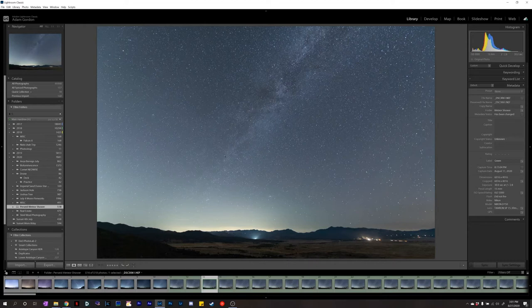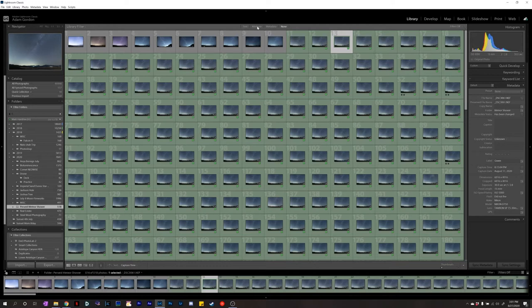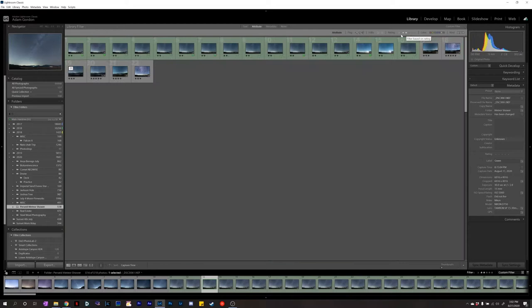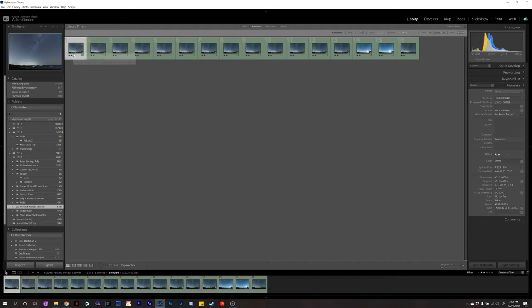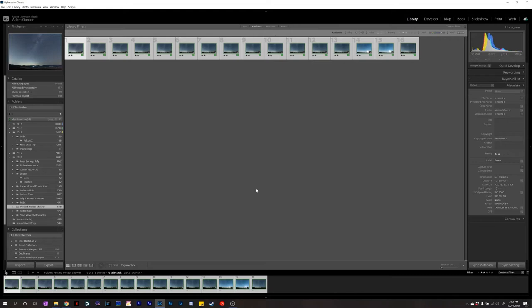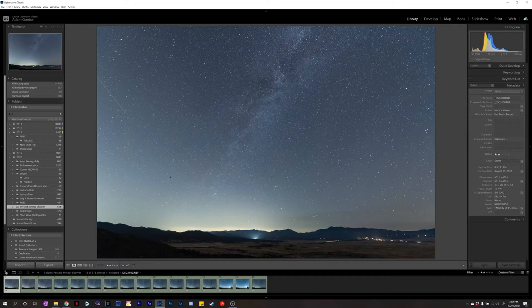You're looking for the brightest meteors — not a really faint one that looks like a line, but really try and go for the brightest meteors you captured that night. After that, you can go to Attribute up here, click the 2-star rating, and just click 'is equal to 2 stars.' These are all my 2-star shots, and that night I got a total of 16 really bright meteors out of cycling through about 400 photos.